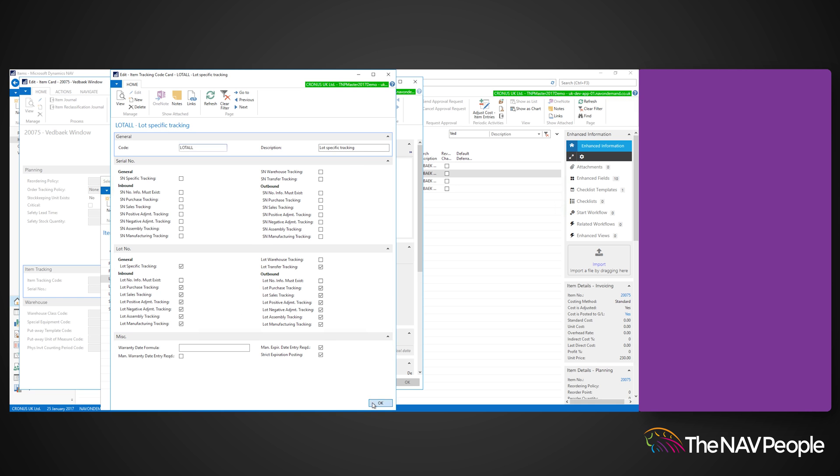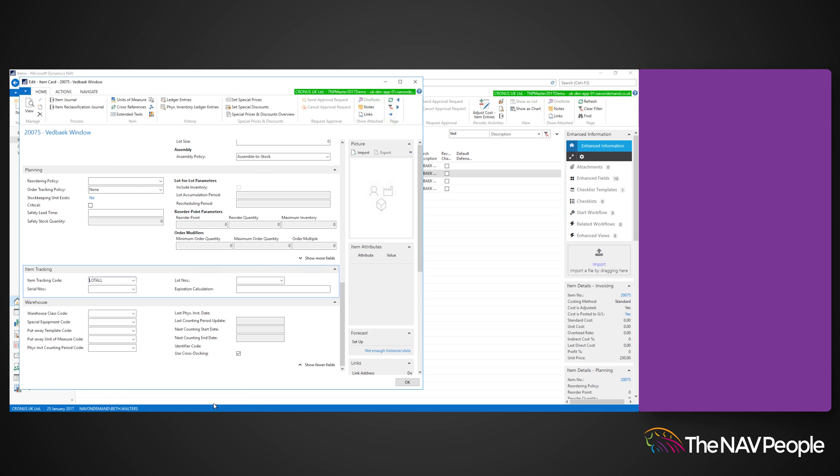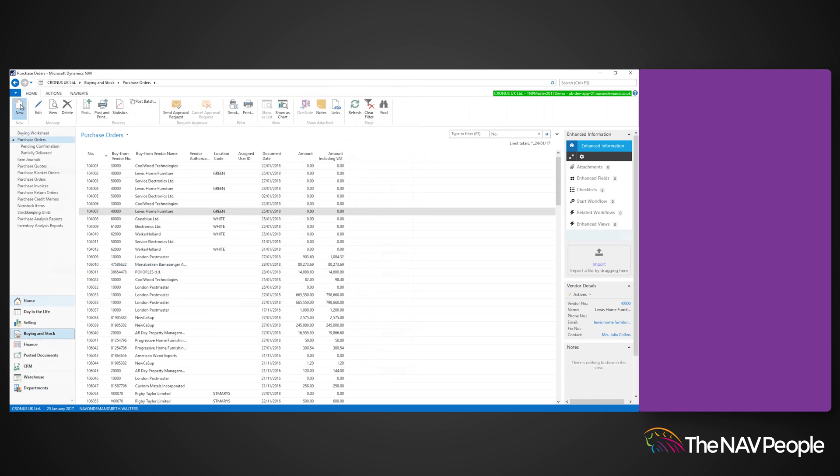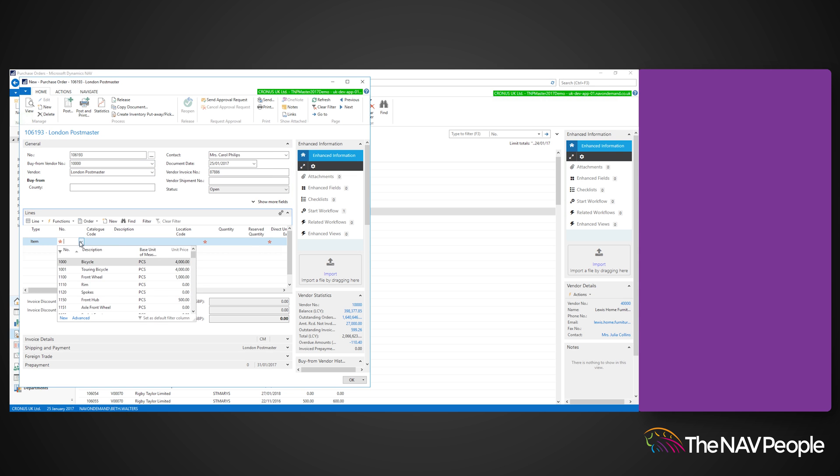To show you lot number tracking, I am going to create a purchase order. Enter your vendor number, the item with the lot number tracking, and the quantity of that item.